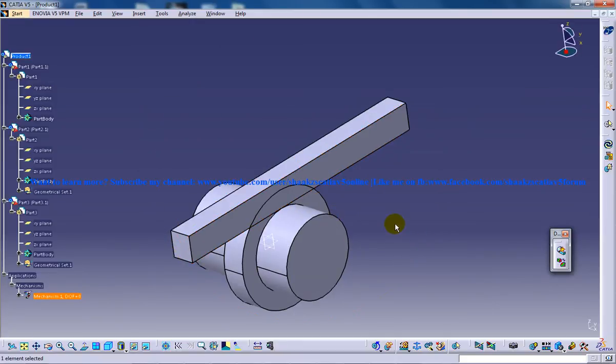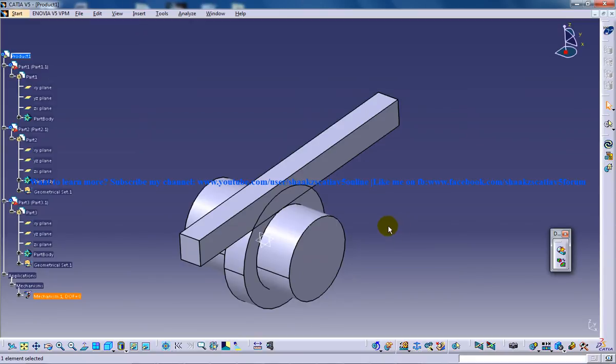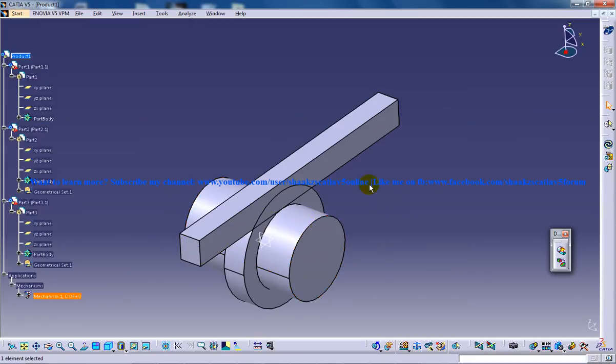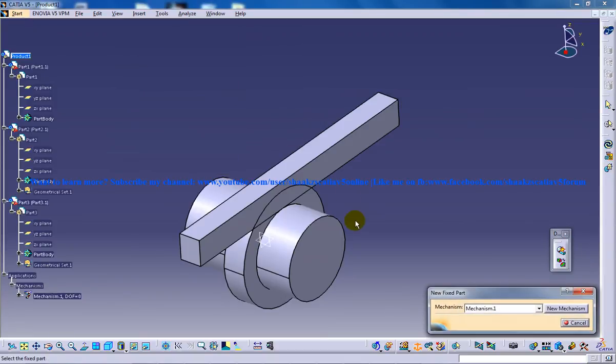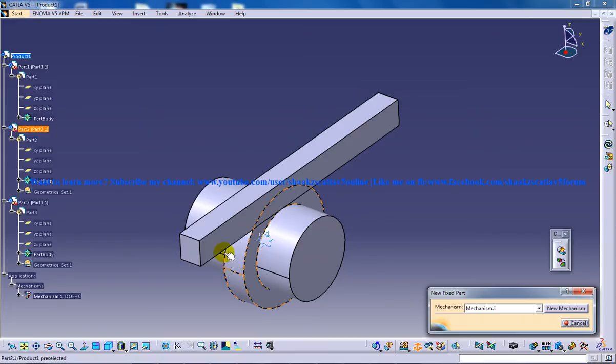And the next step right now is to fix one part so that it can act as a foundation for your simulation. Go to insert, make sure you are in the DMU Kinematics Workbench, and click on the fix part. Now the next question is which part is going to act as your foundation.